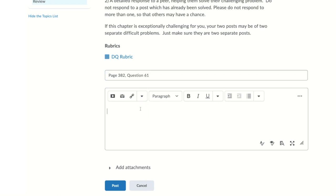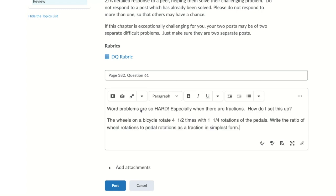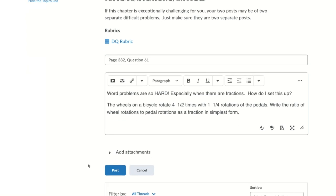Now type your post. If your discussion requires an attachment, you can add that with the add attachment section. It's best to only add attachments when you're asked to. When you're done, click post.